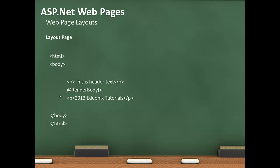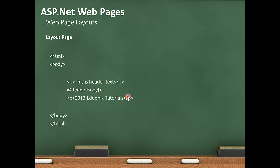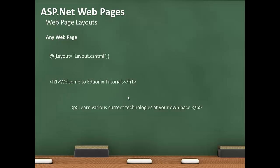Here is the layout page. I have your paragraph tag, and then render body which pulls in the content for the individual page. Here is the layout page and another paragraph tag. And inside any webpage we can set the layout template for this page.